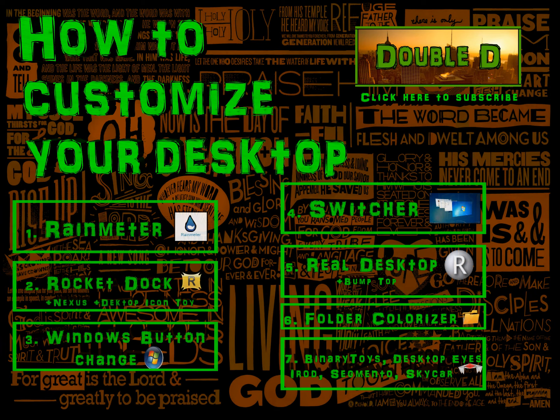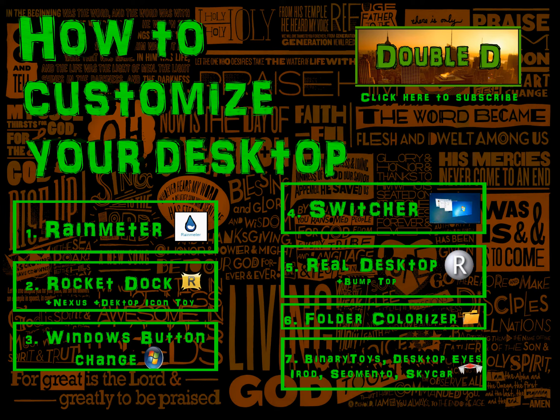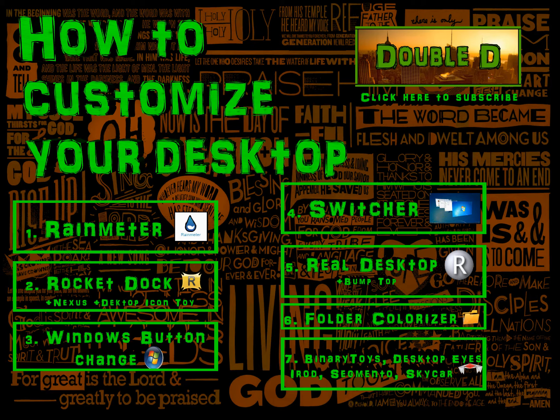Now for some of you who will find this video long or boring, I will put a list of programs we'll be exploring in this video. If you're interested in a specific program you can just skip to that part of the video.